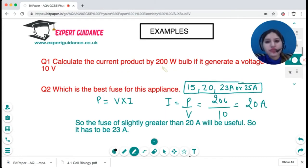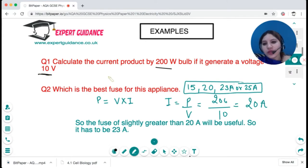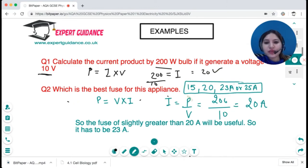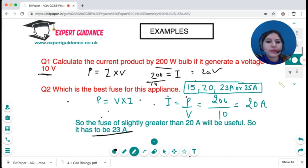Let's take an example: calculate the current produced by a 200-watt bulb that operates at a voltage of 10 volts. Power is current times voltage, so current is power divided by voltage: 200 divided by 10 = 20 amps. What is the best fuse for this appliance? The current flowing is 20 amps, so the fuse should be greater than that — a 23-amp fuse would be appropriate.